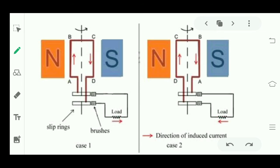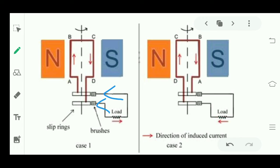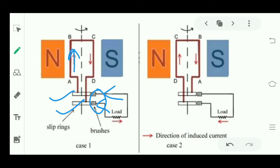The two brushes are connected with the load. The load transfers energy to the brushes, and from the brushes energy transfers to the rings. Because of this energy the coil moves, the magnetic field changes, and current is induced. In the first case, using Fleming's right hand rule, the direction of current in AB is upward and in CD is downward.